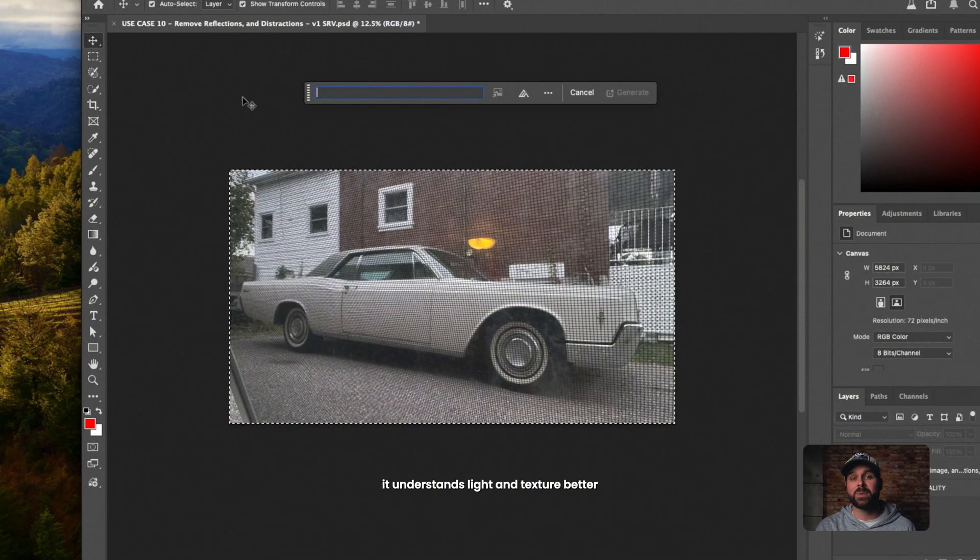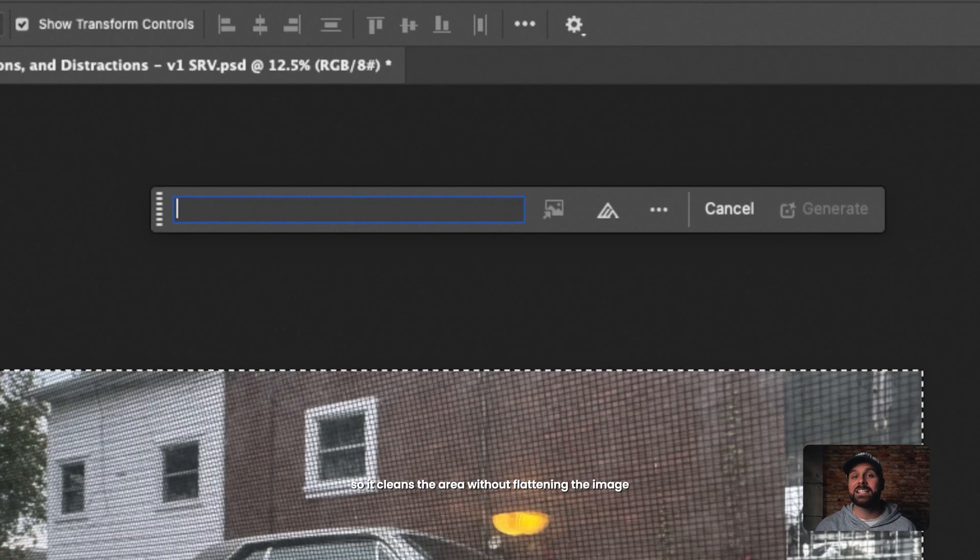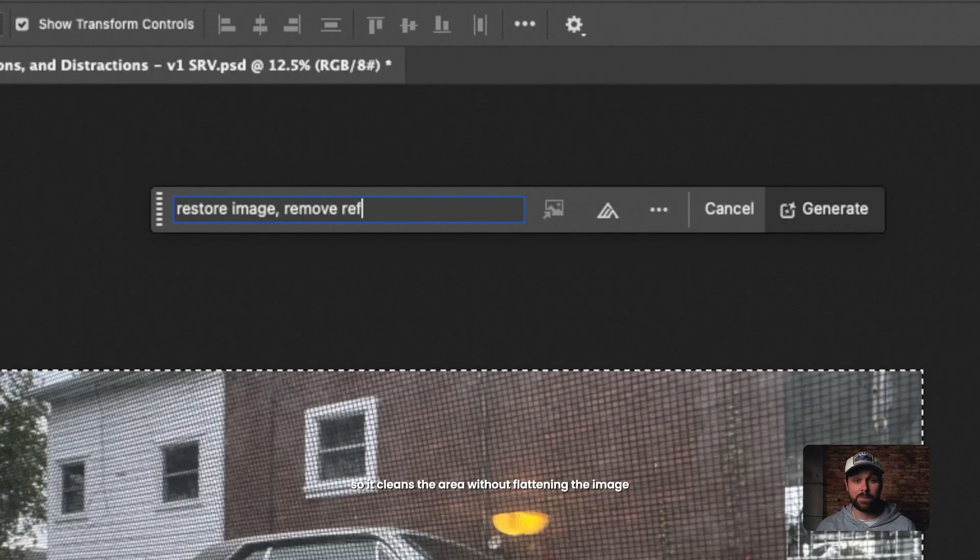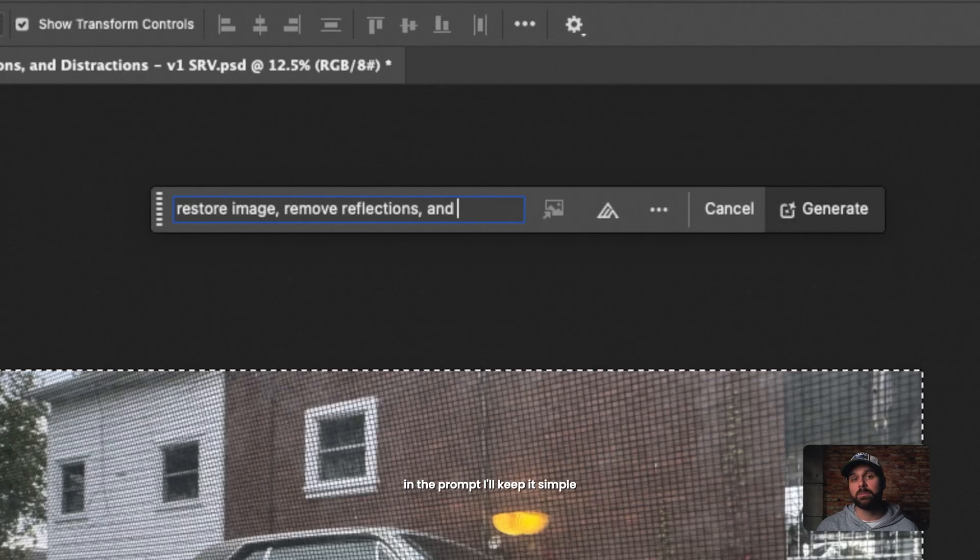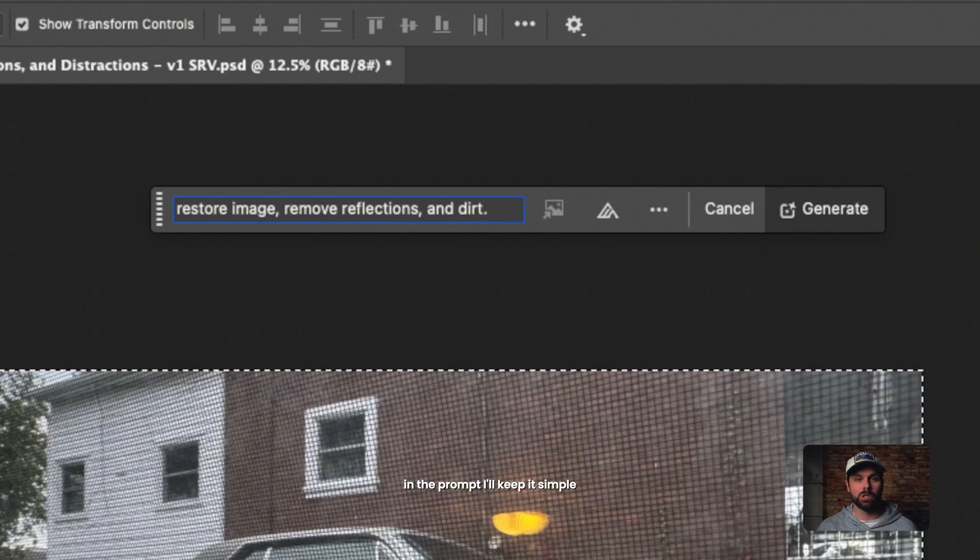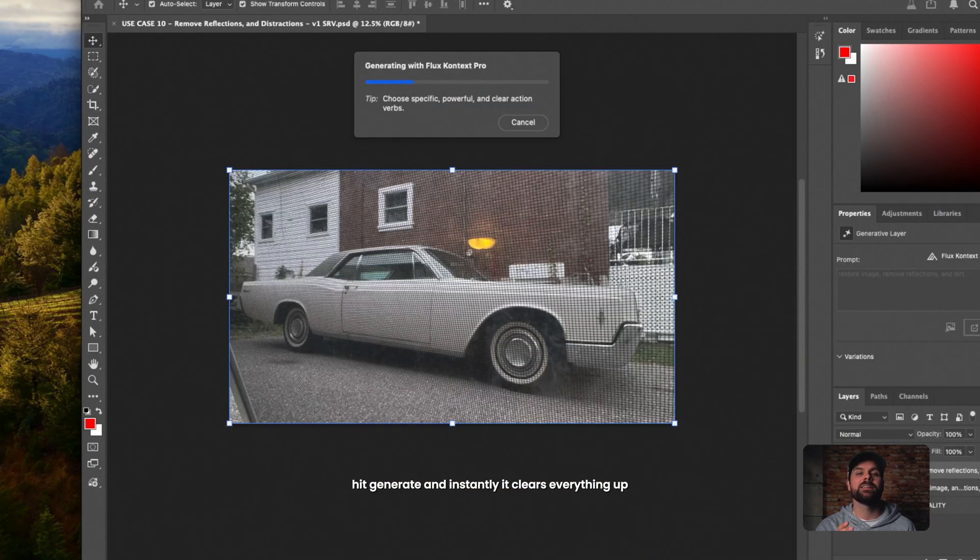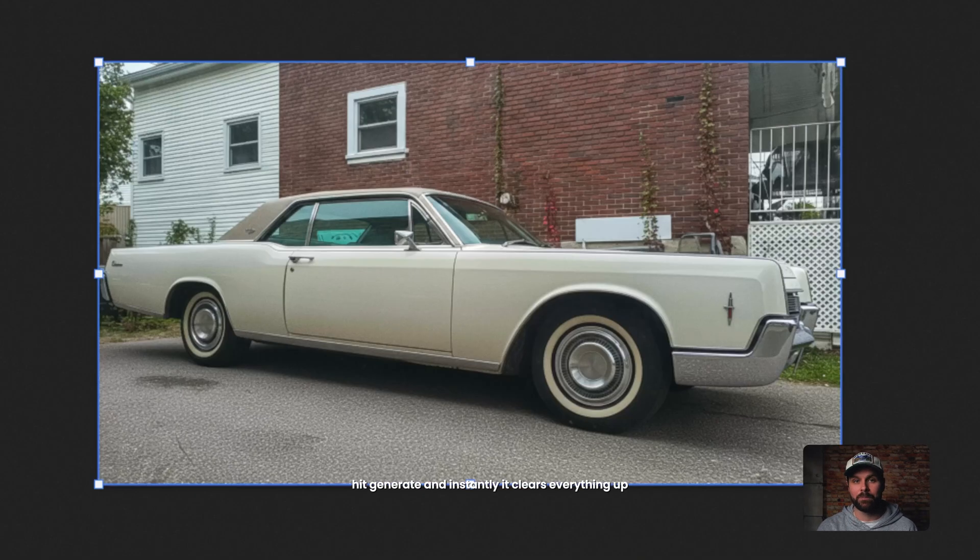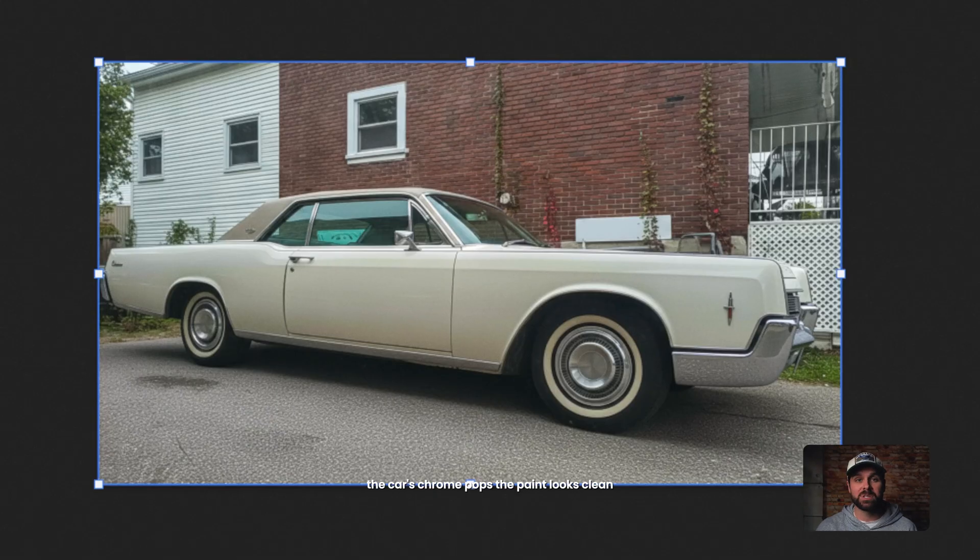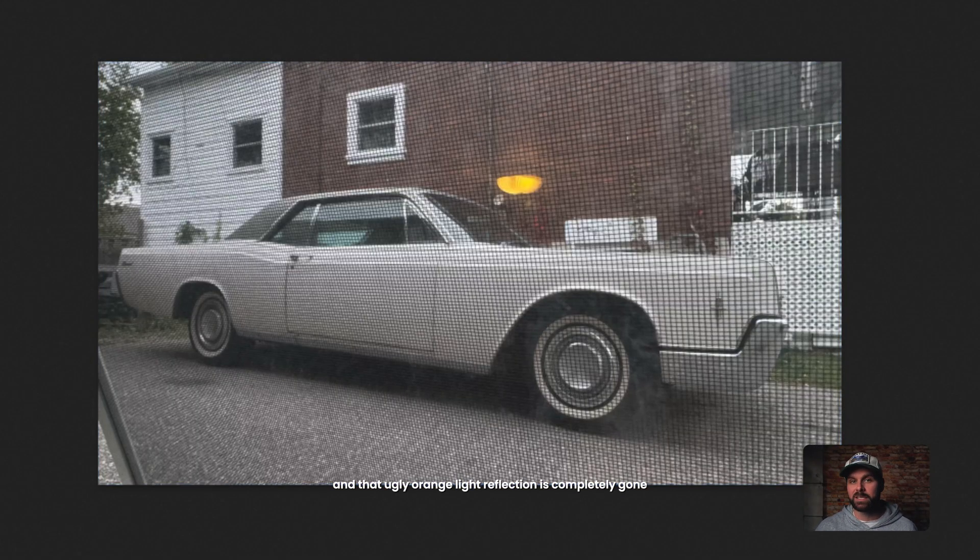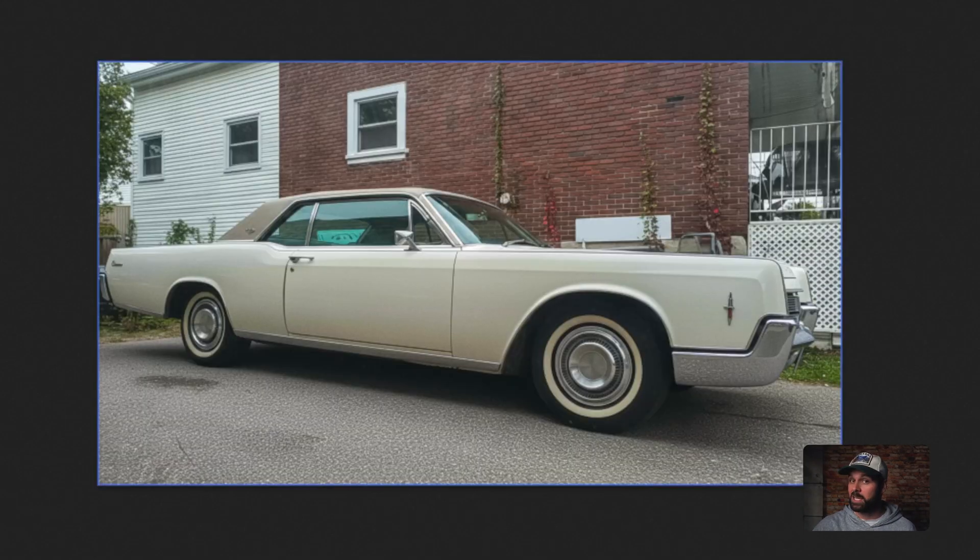Now, Flux Context Pro is perfect for technical fixes like this. It understands light and texture better, so it cleans the area without flattening the image. In the prompt, I'll keep it simple. Hit Generate and instantly it clears everything up. The car's chrome pops, the paint looks clean, and that ugly orange light reflection is completely gone.